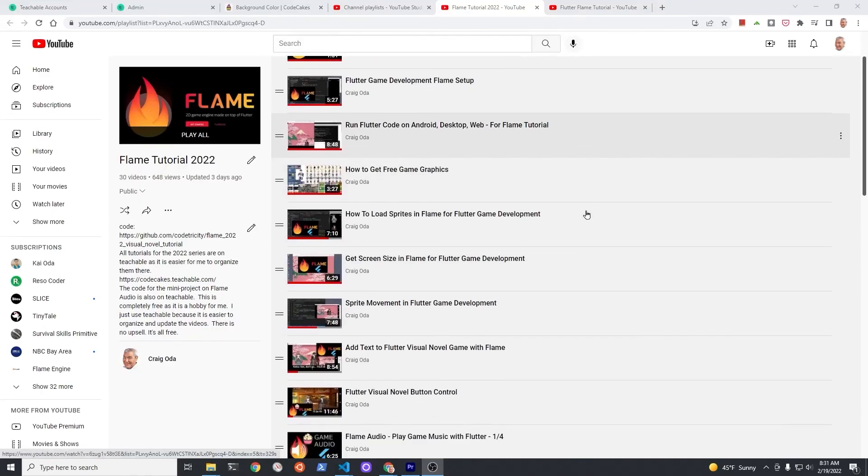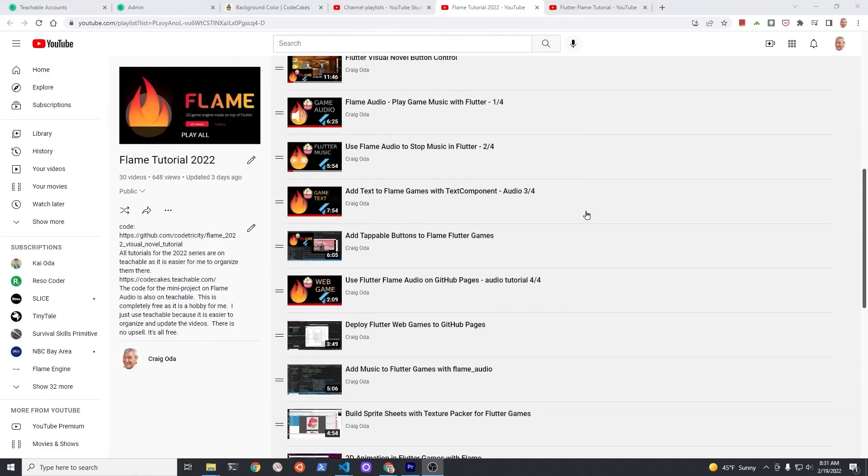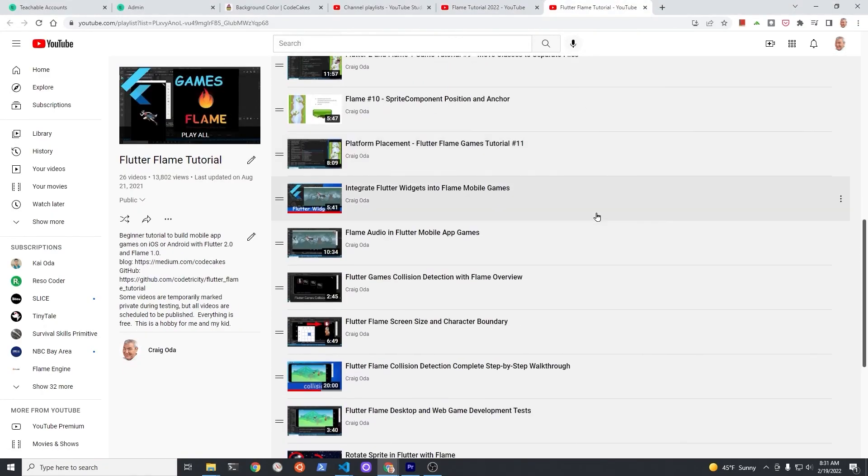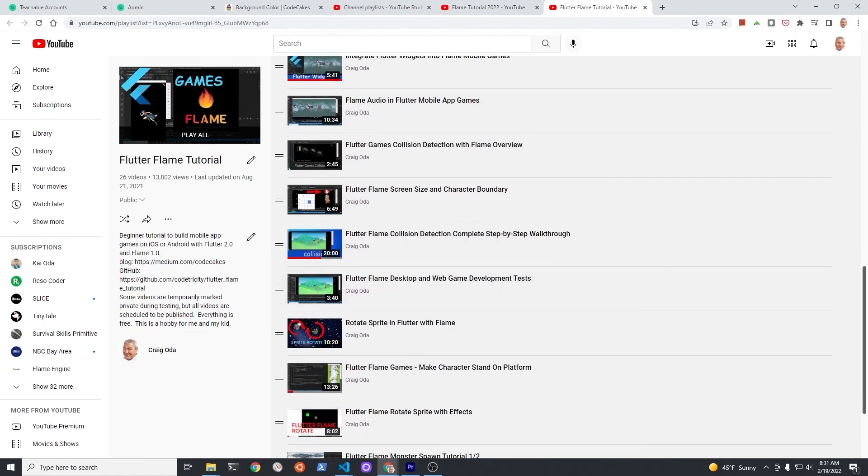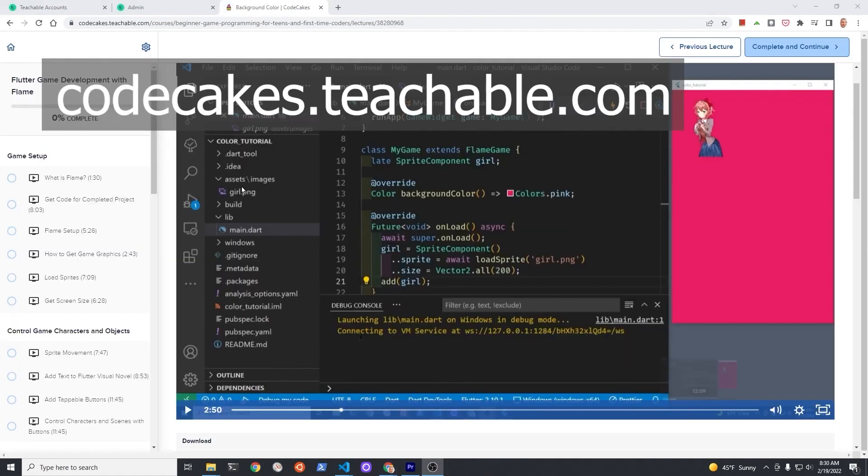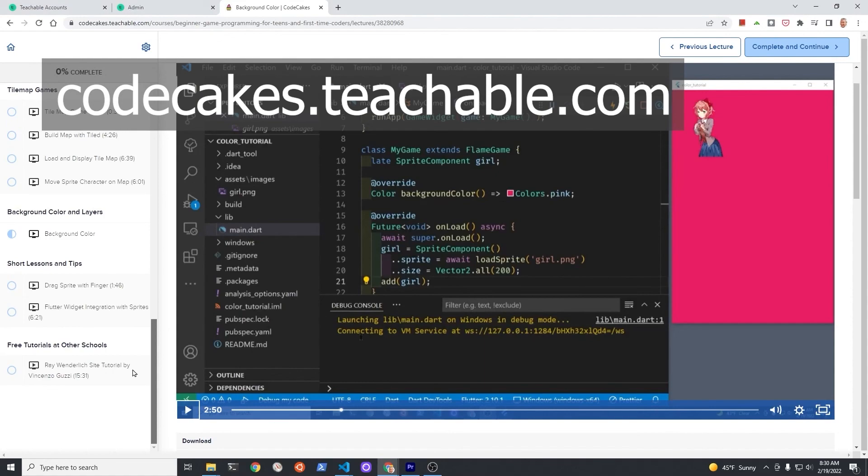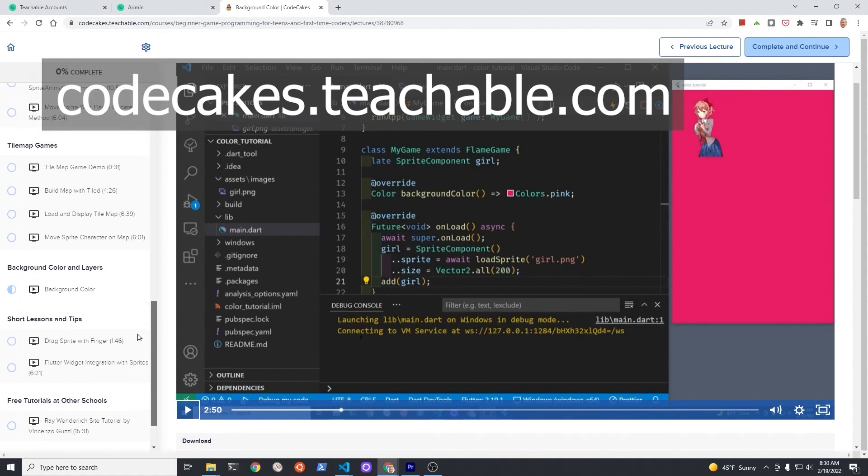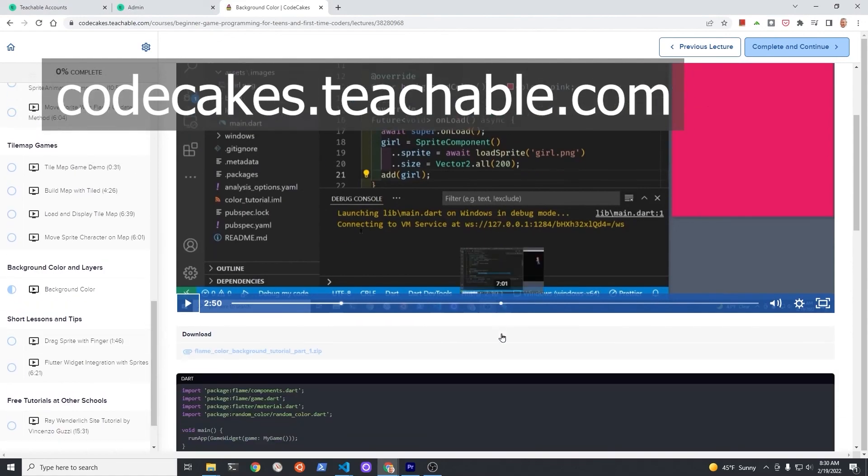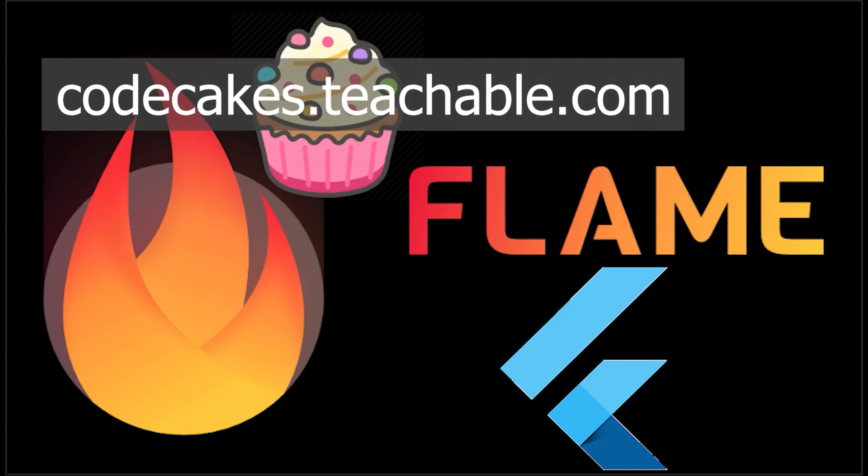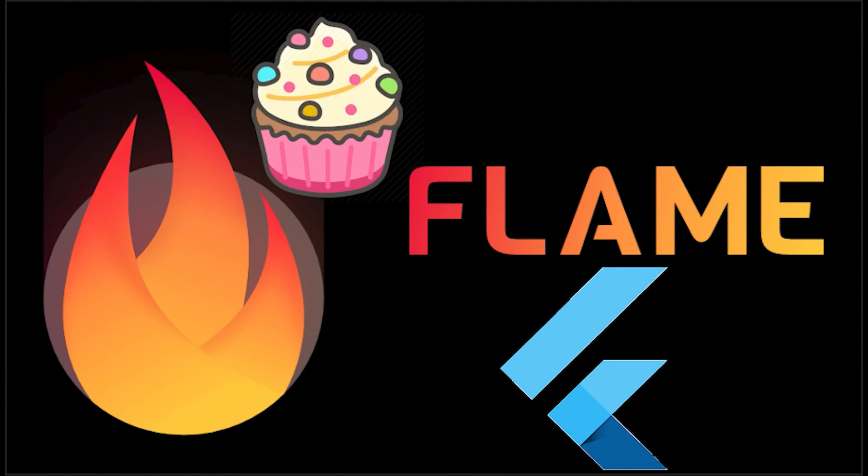Subscribe to the channel for updates on the more than 50 videos I've made on Flame. The videos with source code are also available for free on Teachable. 100% free course. This is a hobby. In whatever way you choose to learn, make sure you have fun and unleash your creativity. Have a fantastic day!